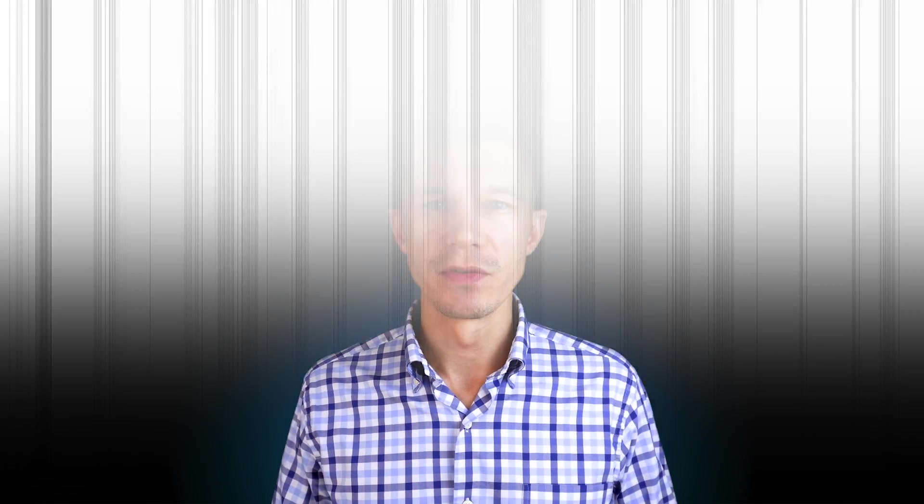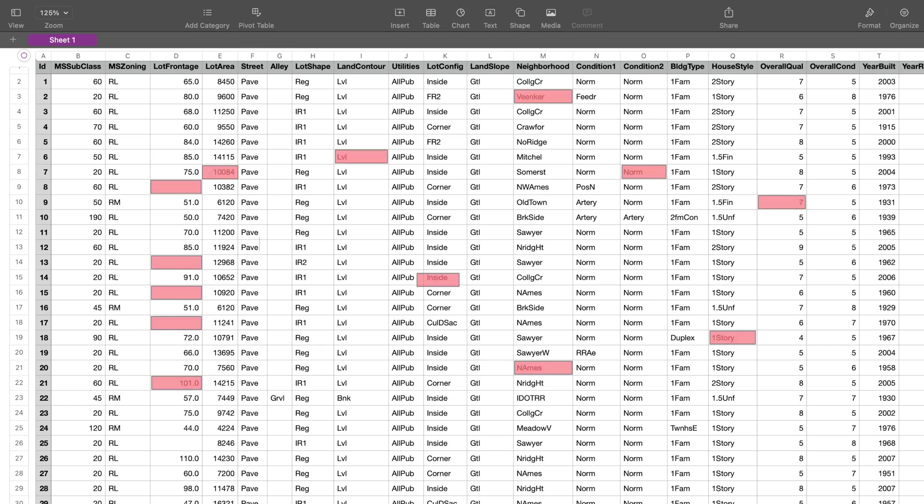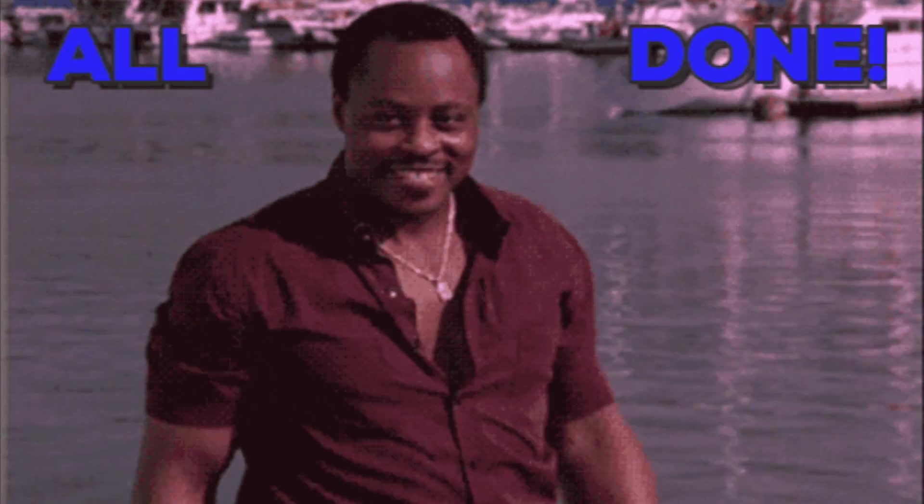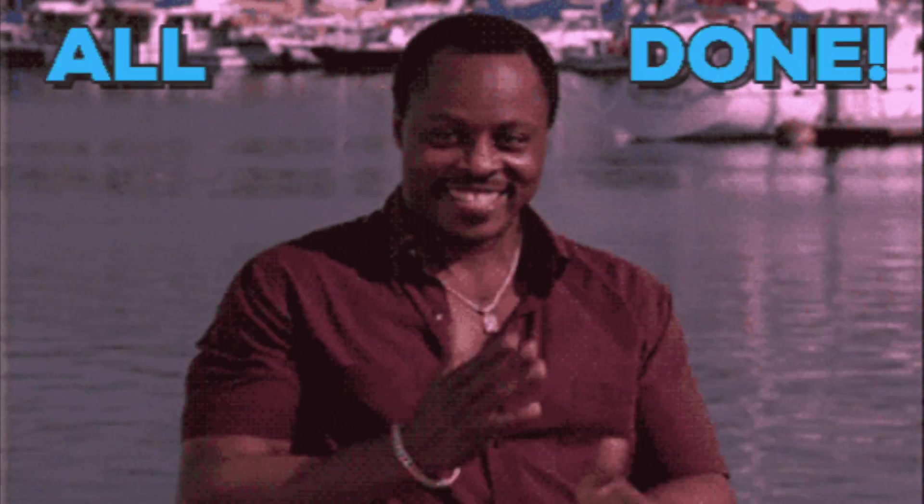Missing values is a common problem. Every real-life dataset has them, and everybody just fills them up with mean, median, or the most frequent value, which works technically but in most cases it just straight up corrupts your dataset.